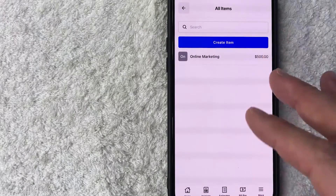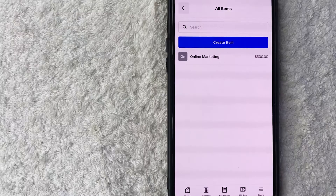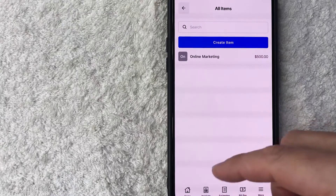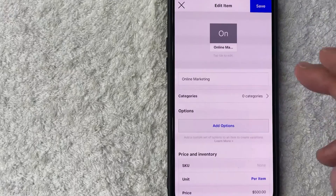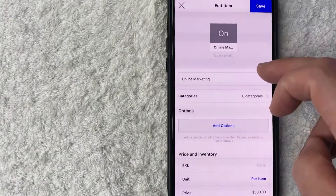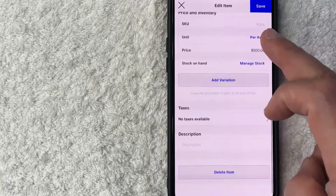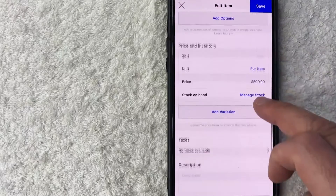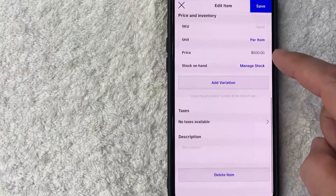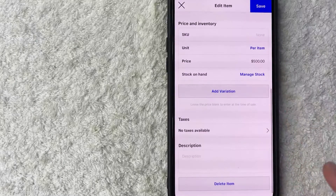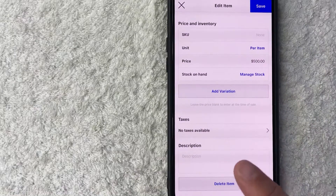So next you're going to see all the different items that you offer on square invoices. Go ahead and just scroll through until you find the item that you want to delete. So I found the item that I want to go ahead and delete, and then in order to go ahead and remove this item from your square invoices, you can just scroll all the way to the bottom and you'll see this blue button here called delete item.